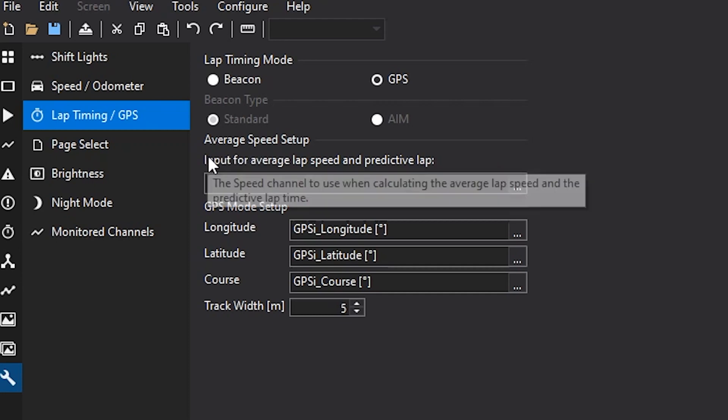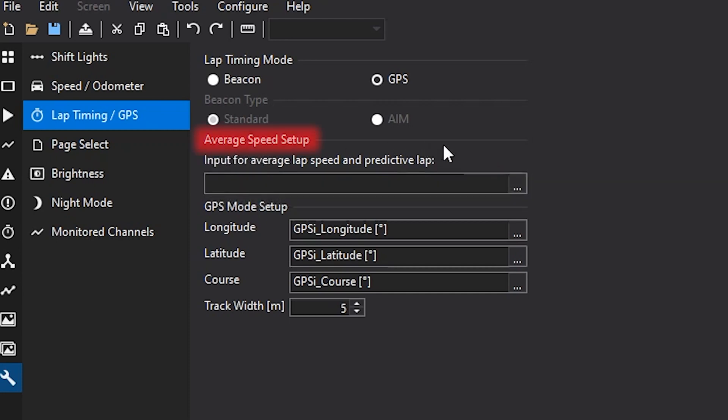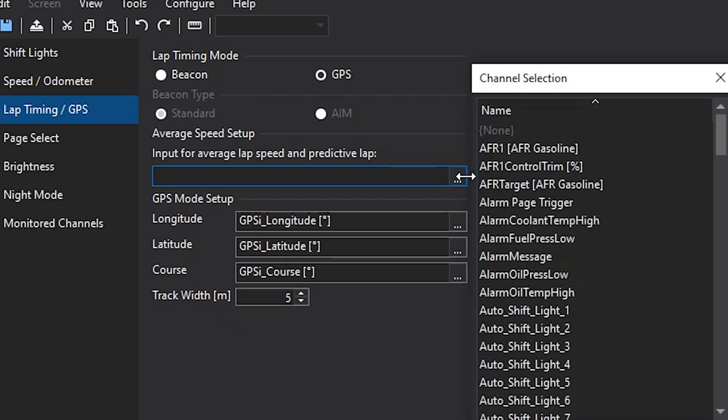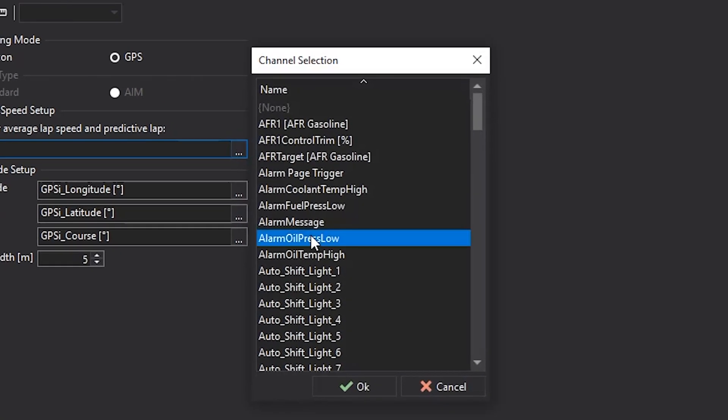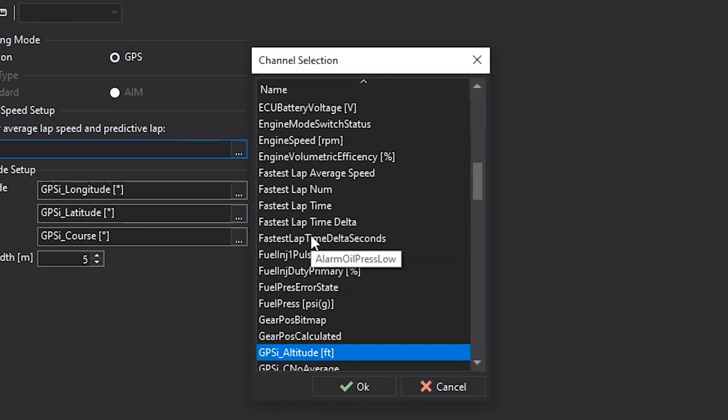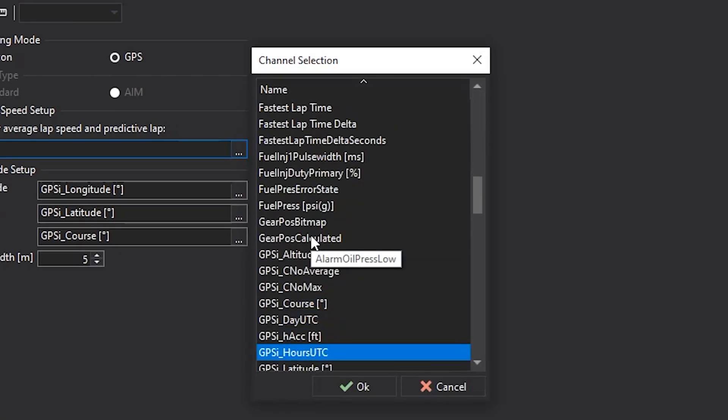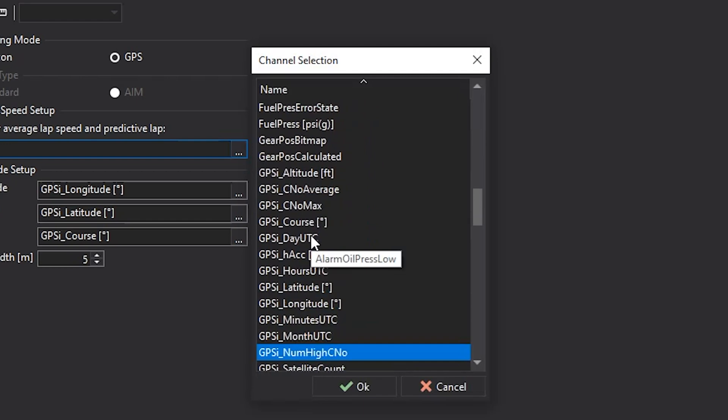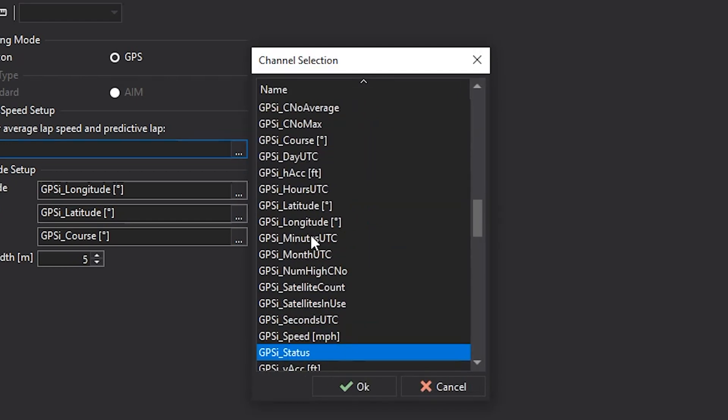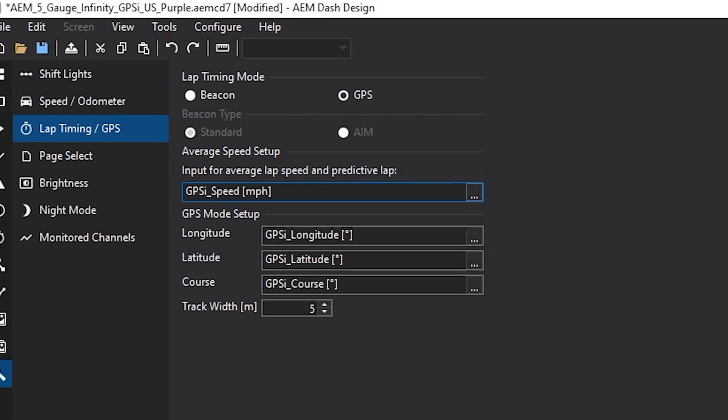This next option right here is the average speed setup. So this is what the dash is going to use for your predictive lap timing. In most cases, I'll use the GPS speed option for this to give me the most accurate estimated lap times.